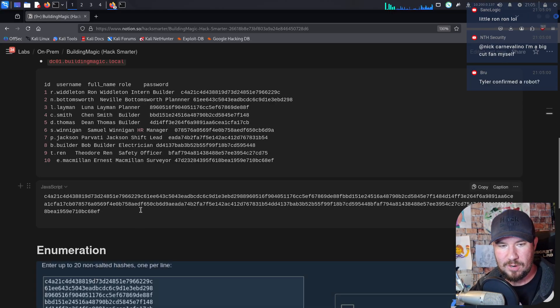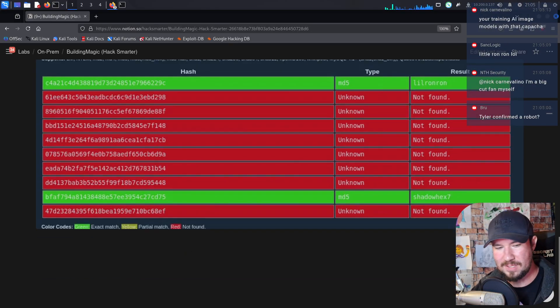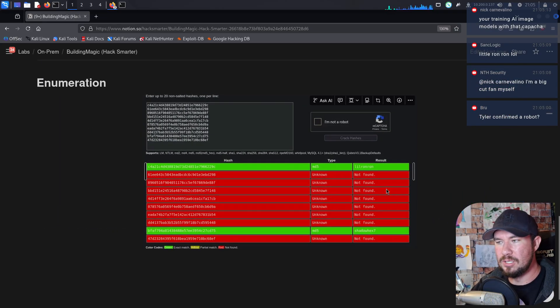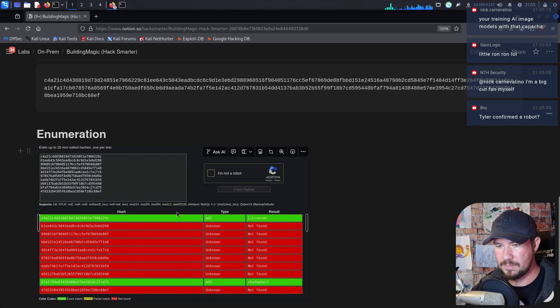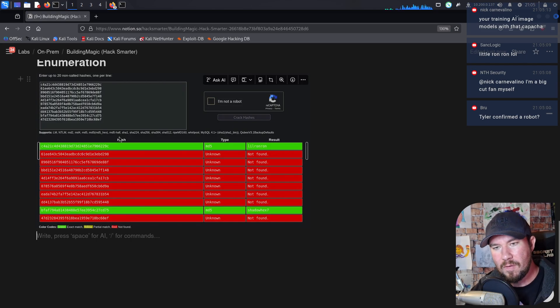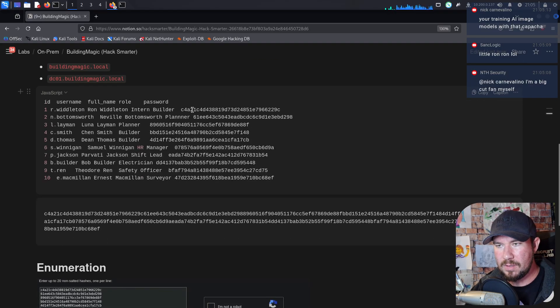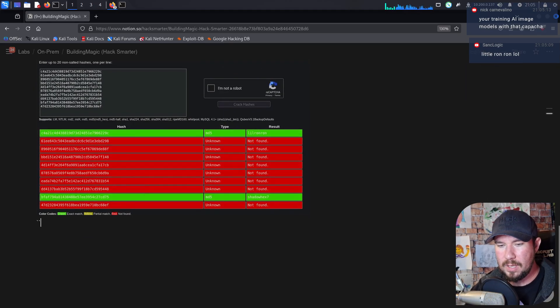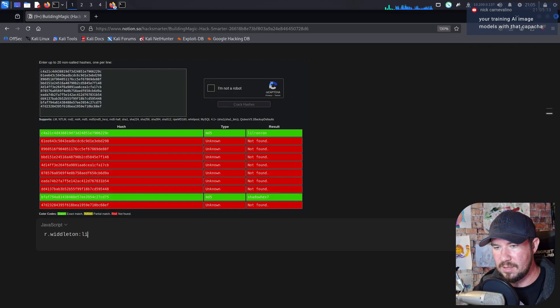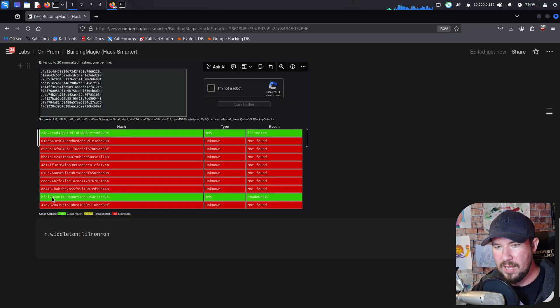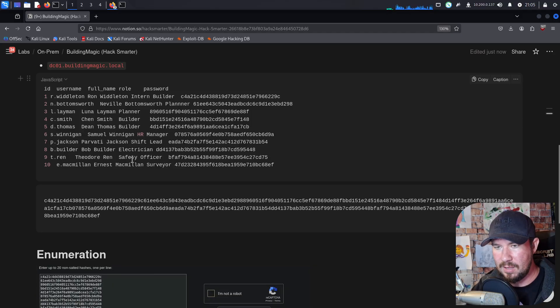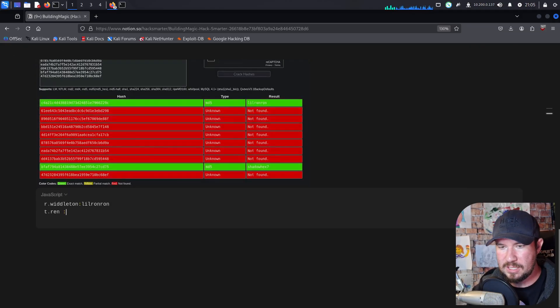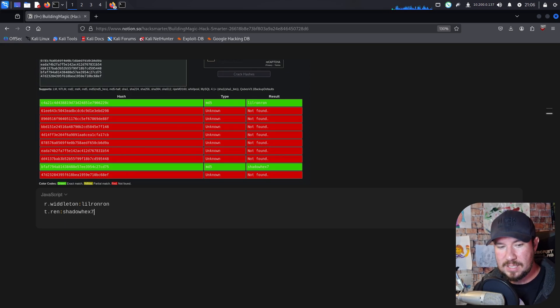Let me go and open up Flameshot. That's what I like to use for taking screenshots. And let's grab a screenshot of this and we'll just highlight the cracked hashes. Well, I guess we don't need to. They're already highlighted green. Control C and drop it over here. And I'm going to make a new H1 and we'll just say enumeration. Tyler confirmed a robot? Yes, definitely confirmed a robot. Little Ron Ron. I mean, little Ron Ron is the same password I use for my bank account. So I don't think it's that weird. But if we look at this, we have the C4A hash for little Ron Ron. And if we scroll up, that's that first hash right here. So that's likely credentials for R Whittleton.